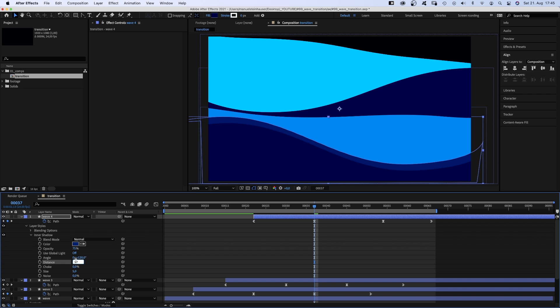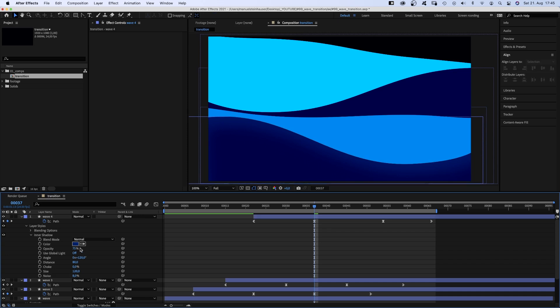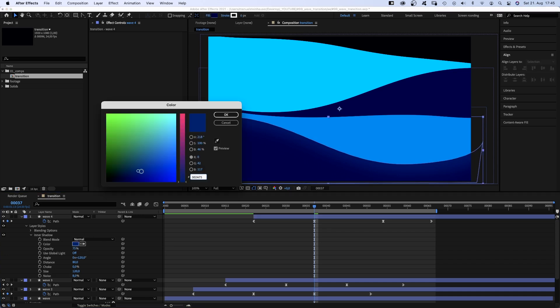Set the distance to around 80, the size to 120. We add some noise. Let's actually brighten the color a bit.